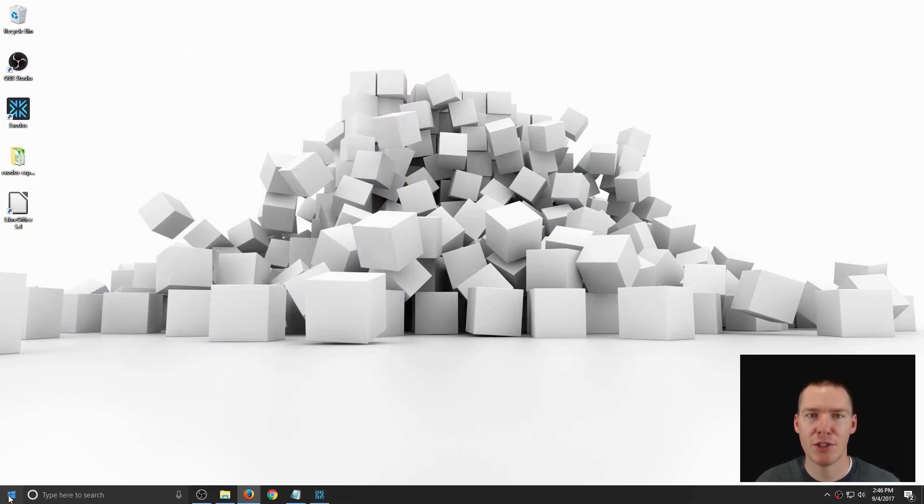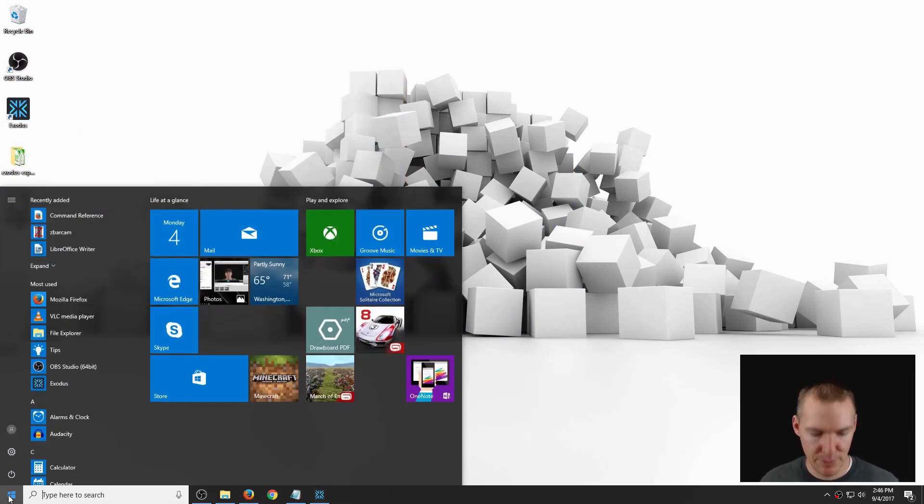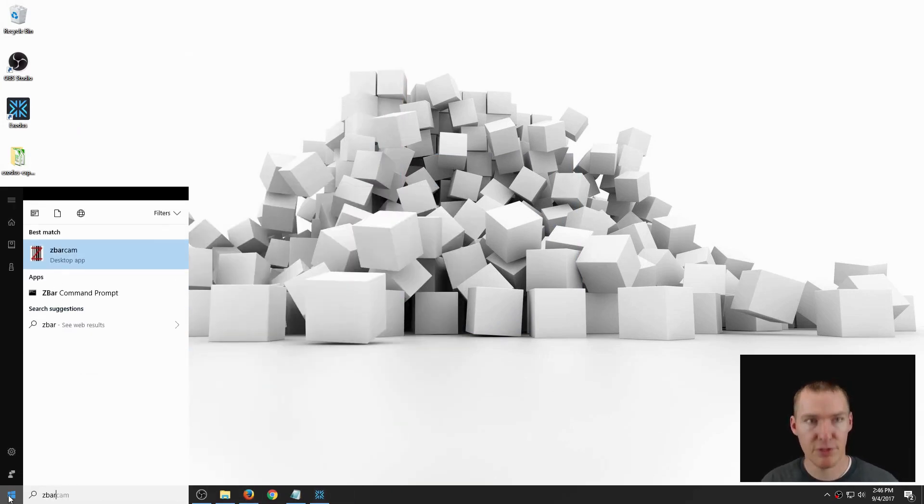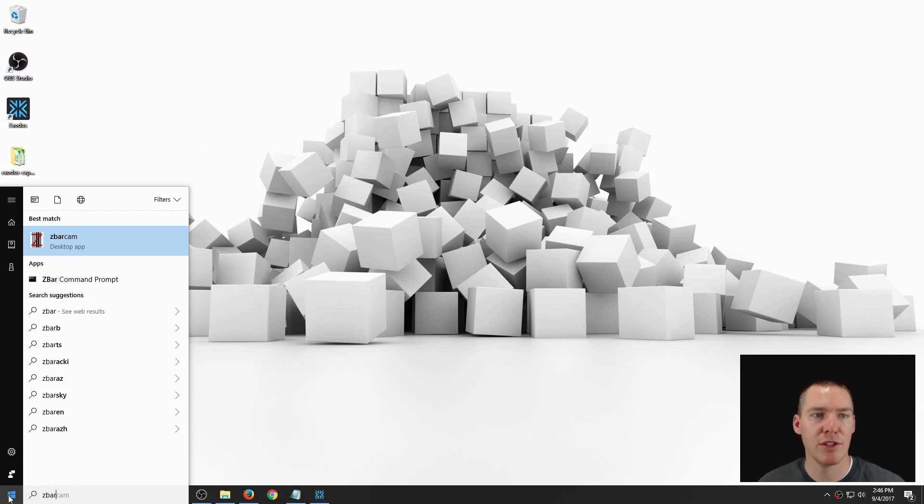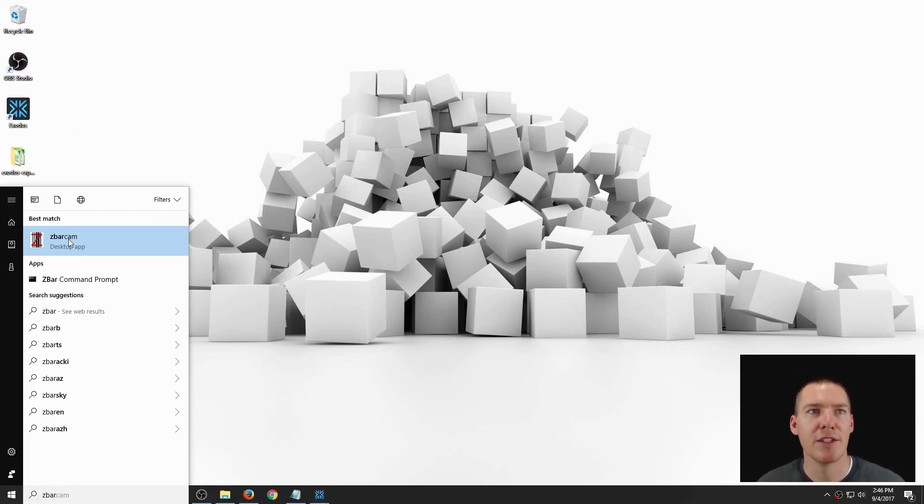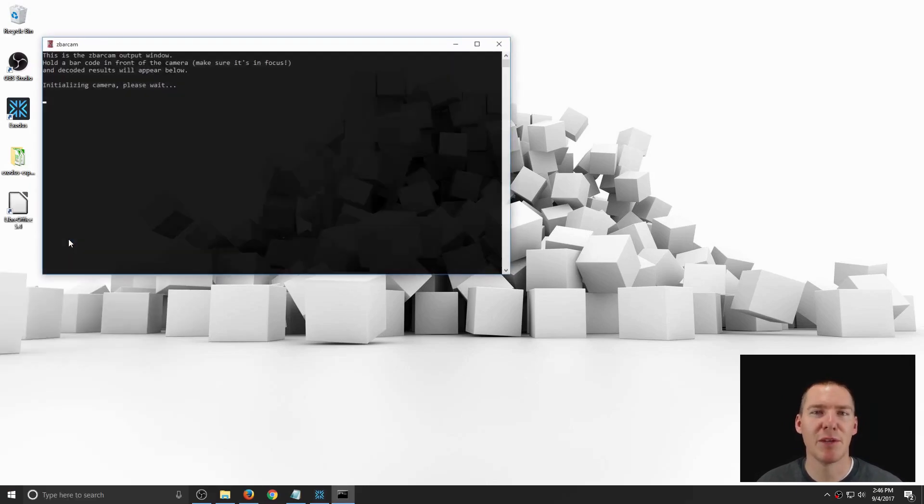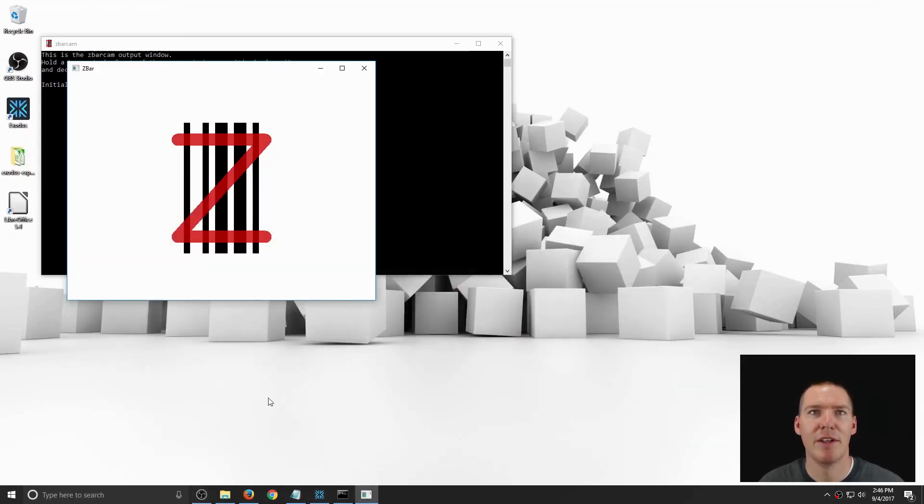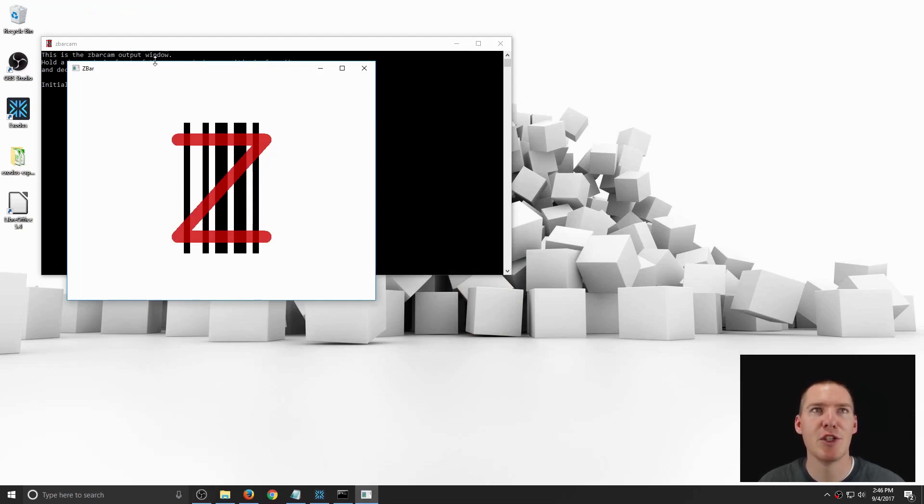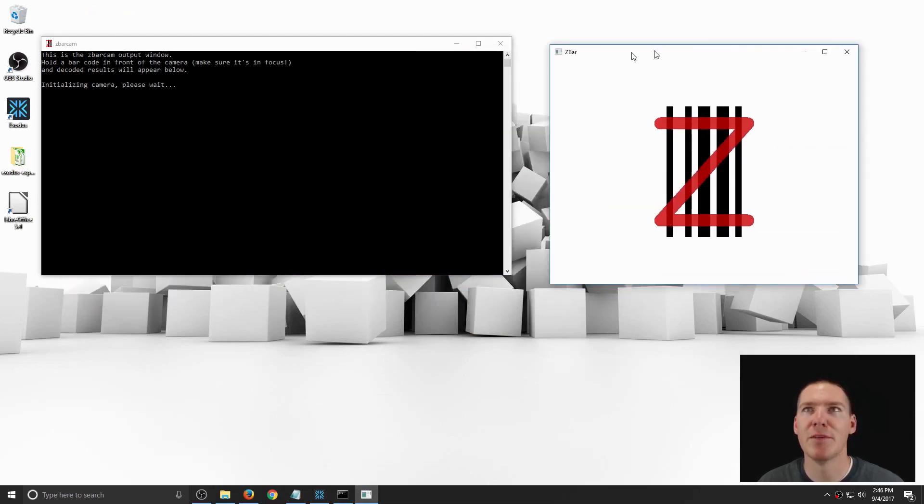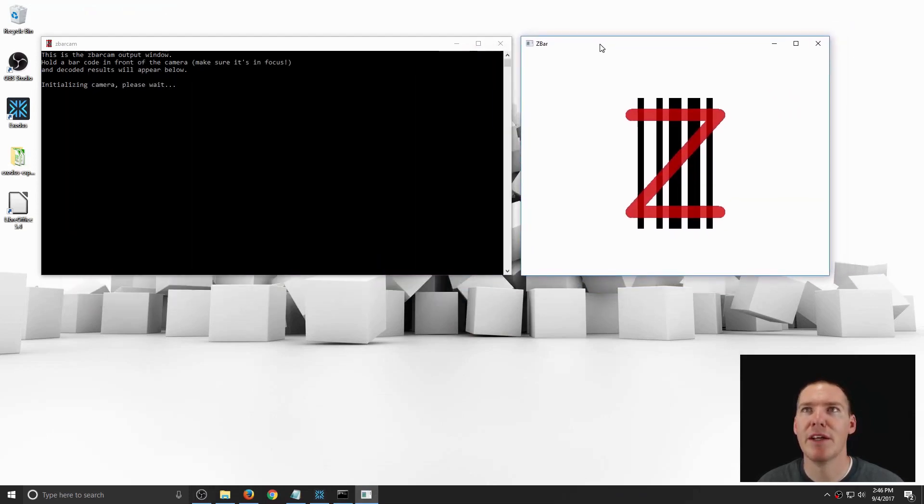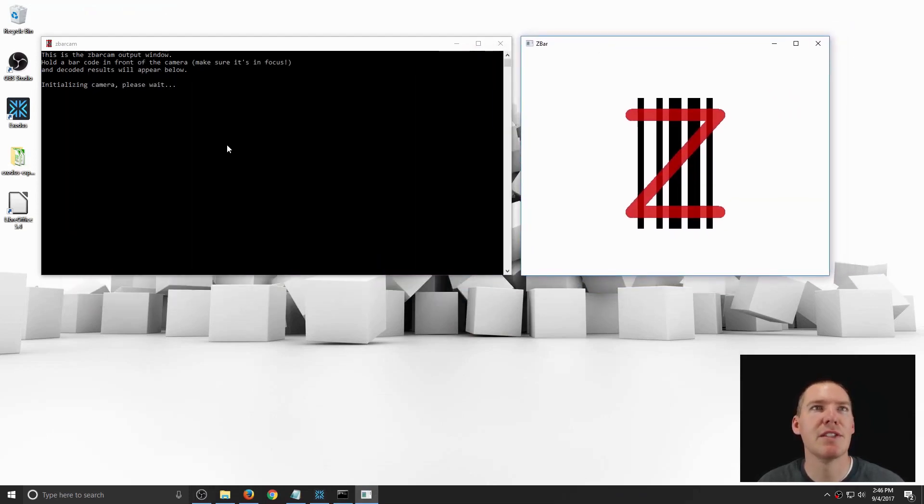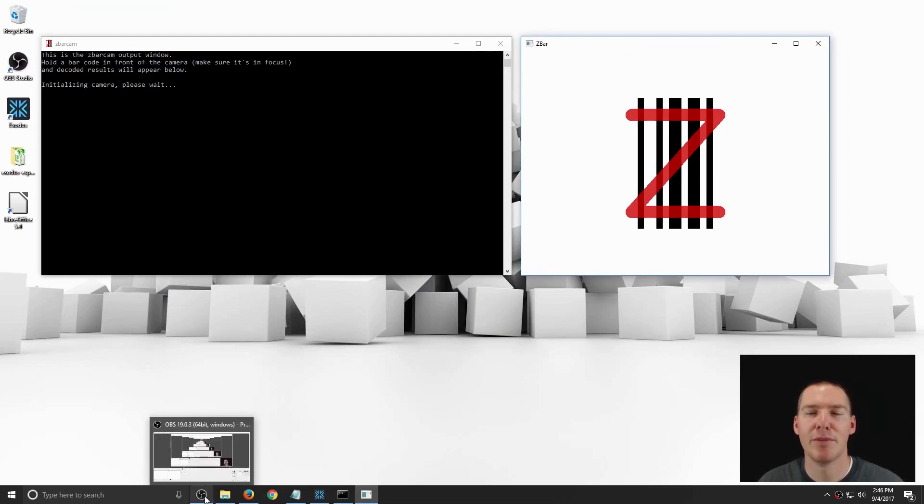Once it's installed, I can find it here by clicking the bottom left, typing in ZBar. And it's ZBar cam. Oh, you know what, this might conflict with my video right now. Yeah, it's going to use my webcam. So I apologize about that. It's not going to do the camera. So hold on, let me pause the video real quick.